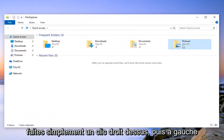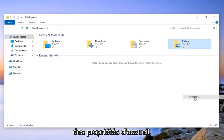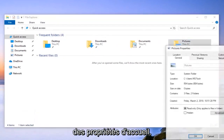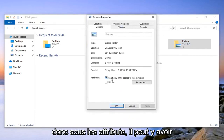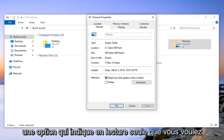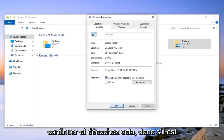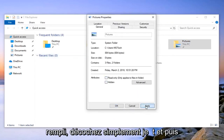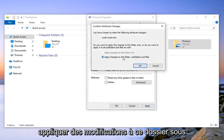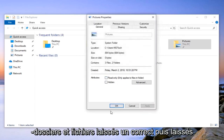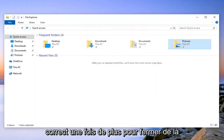You want to go ahead and right-click on it and then left-click on Properties. Underneath Attributes there might be an option that says Read Only — go ahead and uncheck that, and then left-click on Apply. You may have to apply changes to this folder, subfolders, and files. Left-click OK, and then left-click OK one more time and close out of there.